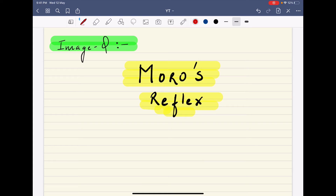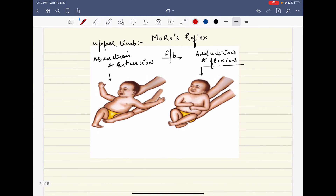Today we are discussing an important image question and topic: the Moro reflex. This Moro reflex is very important while you are doing the neurological examination of a neonate. We will discuss what this Moro reflex is and what its clinical importance is in this video.